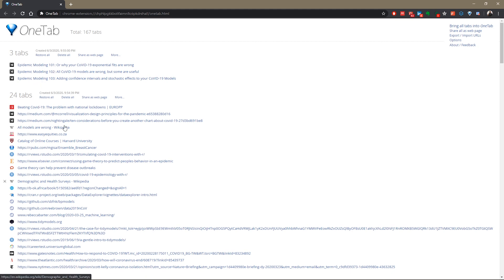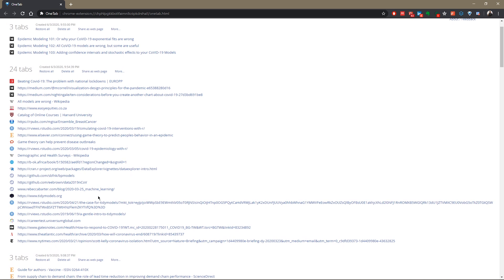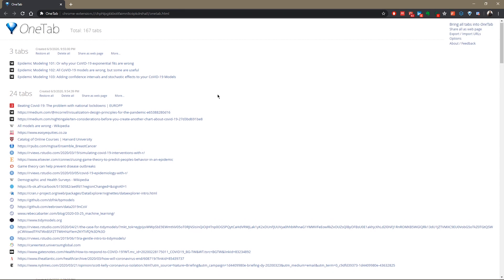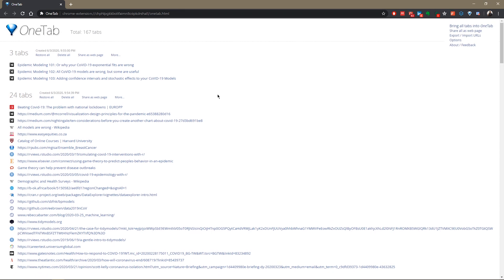And the old tabs are grouped in a previous section. I have many more open down there. If I were to scroll down to the bottom, you see that I use this Chrome extension extensively.